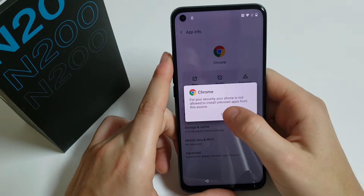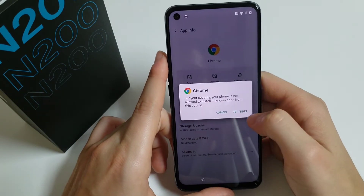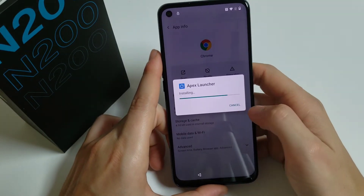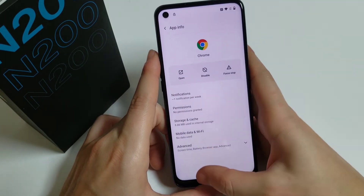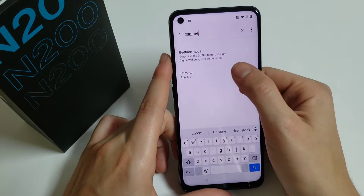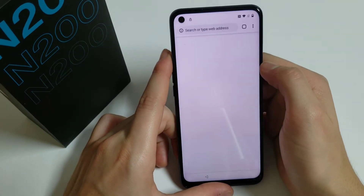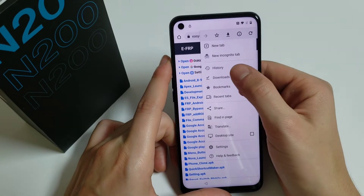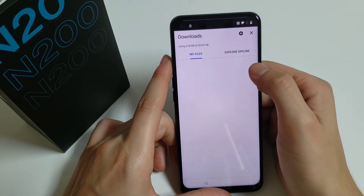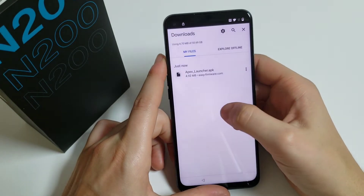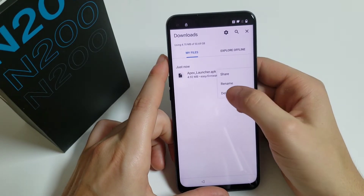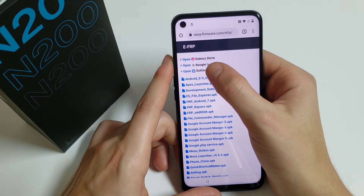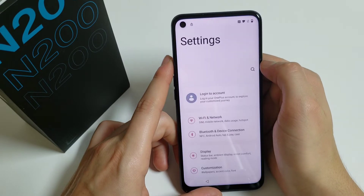Once it downloads, click Open. You have to allow unknown sources. Open Chrome, click on the three dots, and click on Download. Click Install. If it doesn't open, we have to go back — sometimes it opens, sometimes it doesn't. Once you go back, click on Open Settings.